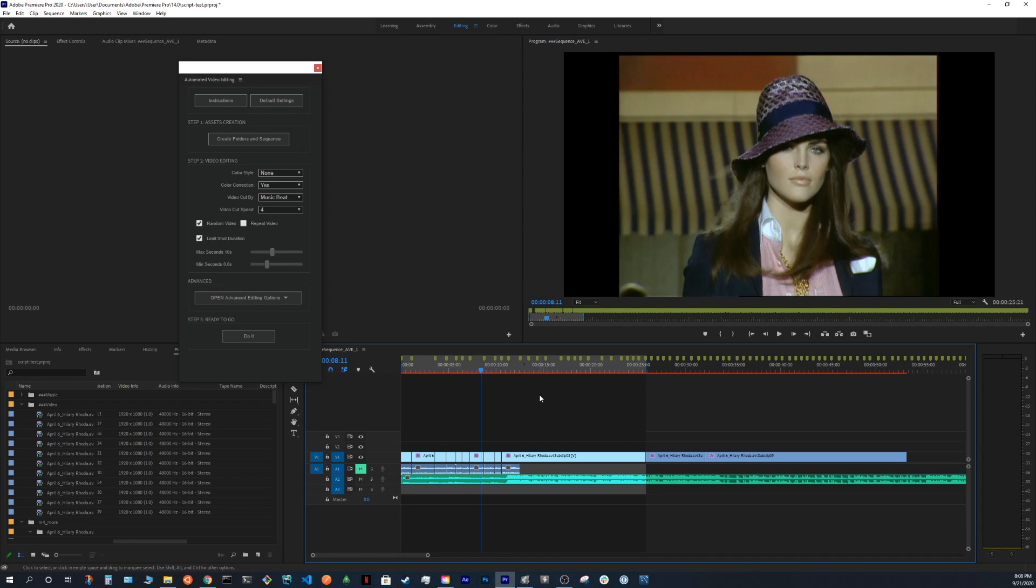So, this was a quick tutorial on how to use automated video editing for Premiere Pro. Hope you enjoyed it, and see you soon.